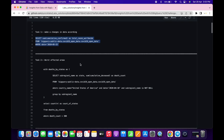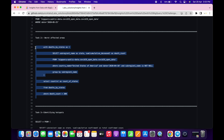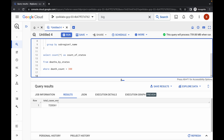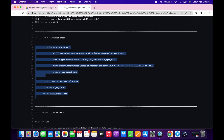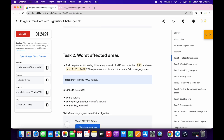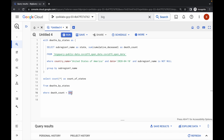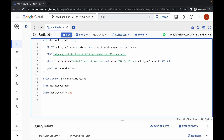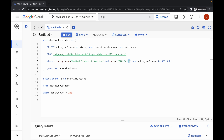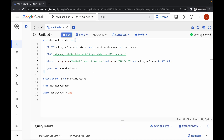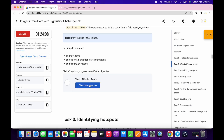Come back and copy the task number two query, then replace the query over here. As you can see we got a score for task number one. For task two, we have to change the ratio, so copy this number and paste it here. The date is 25th April, so the month is already set — just change the date to 25. Click on run, wait for the query to complete, then click on check my progress and you'll get a score without any issue.